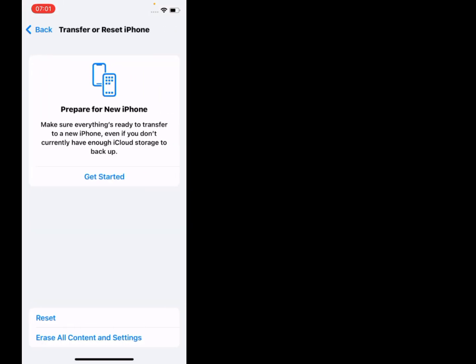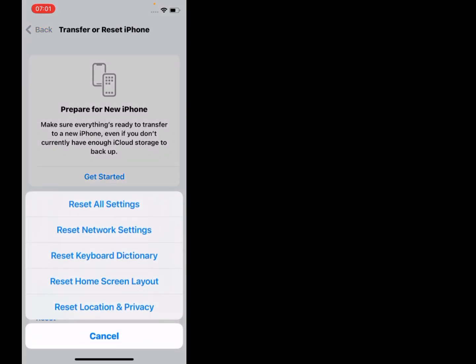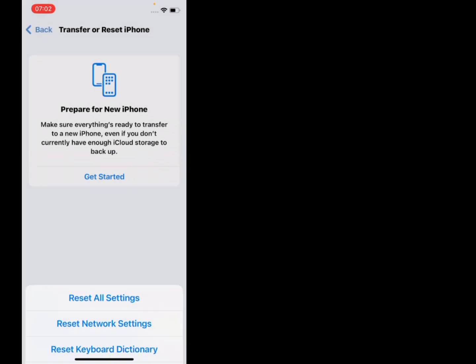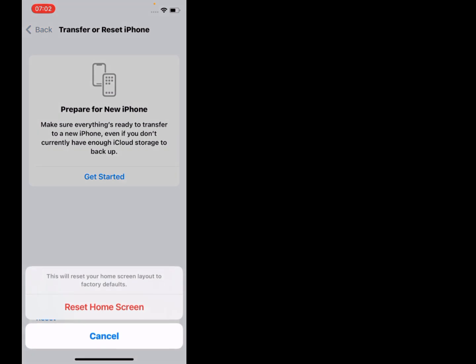Tap on Reset. Tap on Reset Home Screen Layout. Reset Home Screen - this will reset your home screen layout to factory defaults.